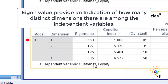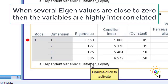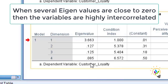The eigenvalues tell us how many distinct dimensions exist among the independent variables. When several eigenvalues are close to zero, the variables are highly intercorrelated and small changes in values may lead to large changes in the estimation of coefficients. In this case, the eigenvalues are not close to zero — not like 0.001 or 0.00 — so we can confirm multicollinearity is not present.